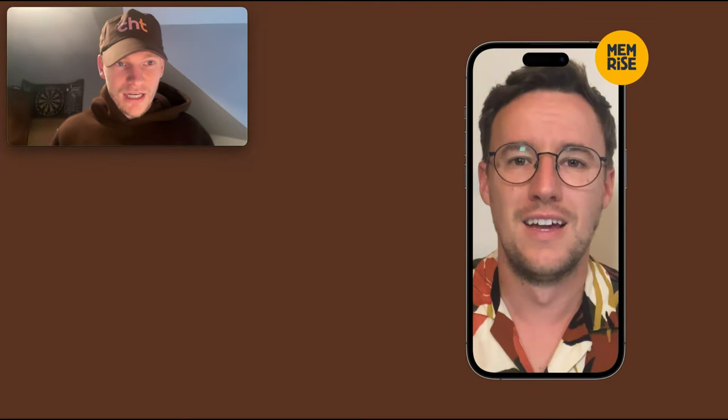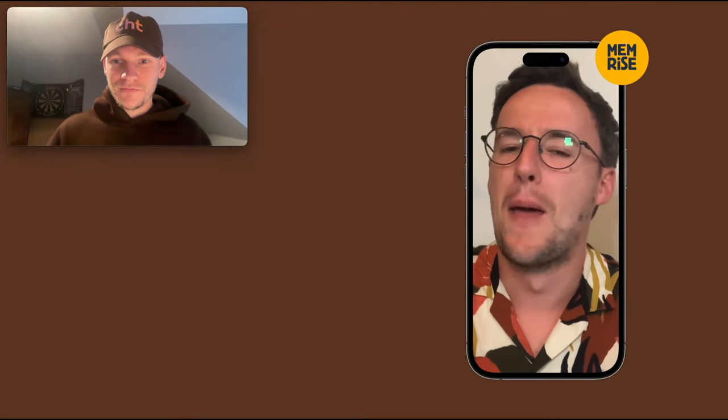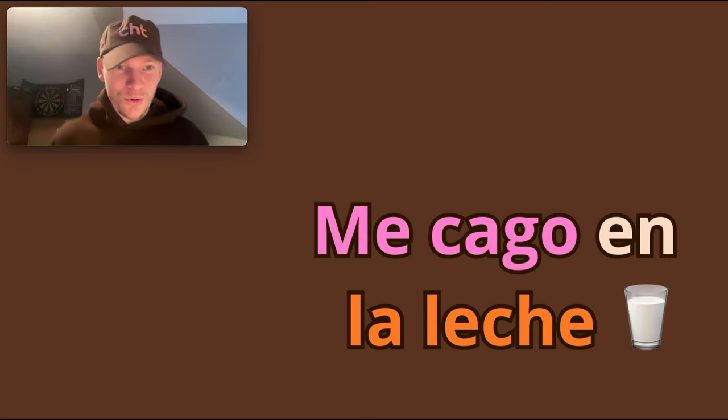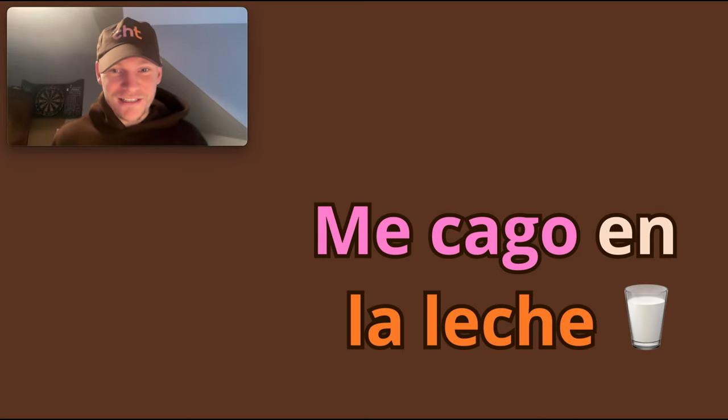All right team, I have a native speaker video from Memrise here. Me cago en la leche. This is an amazing phrase.